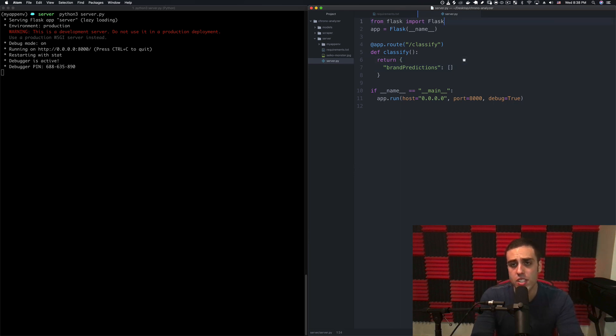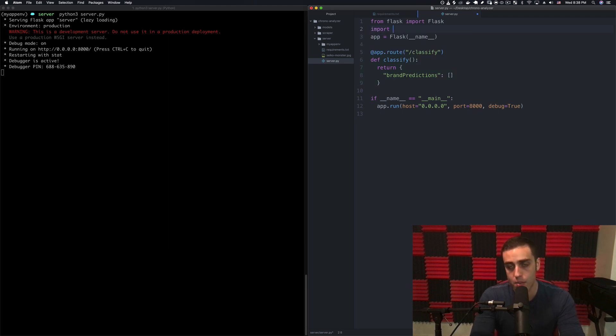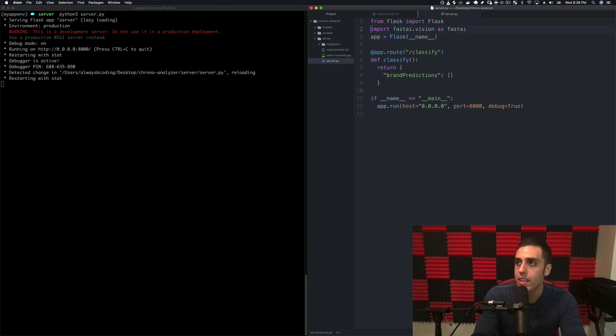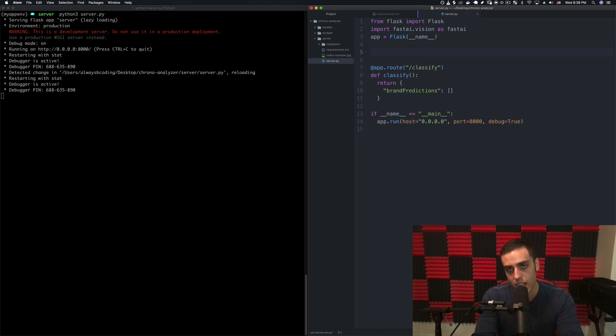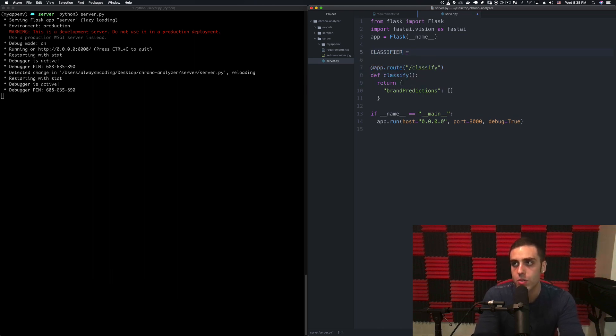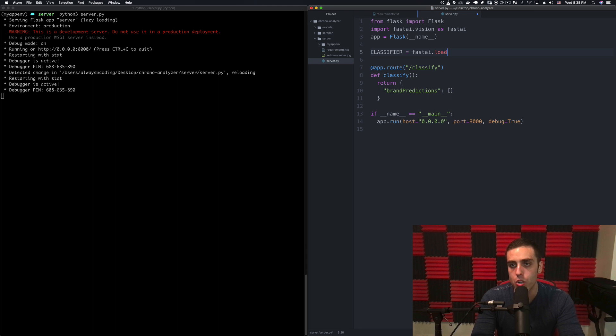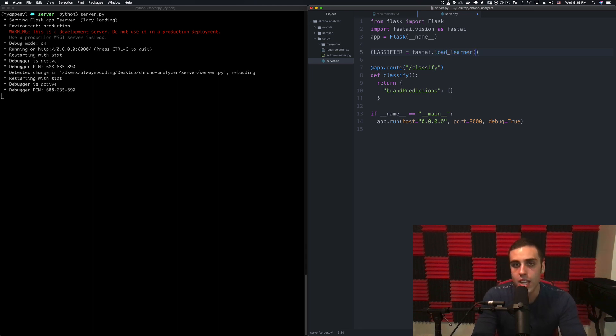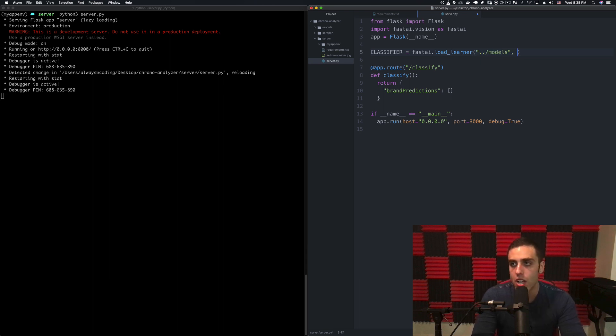First thing that we need to do is import the fastai vision library, so I'm going to do import fastai.vision as fastai. Then we need to set a global variable or constant to our classifier. I'm going to say classifier equals fastai.load_learner, which is the command for loading a learner from that .pkl file. We'll say where this lives relative on our file system, which is going to be ../models, classifier.pkl which is the name of the actual model.